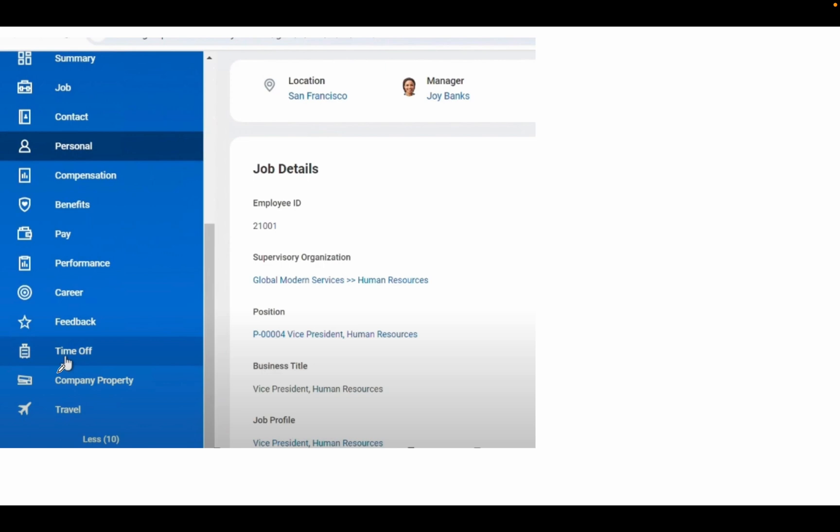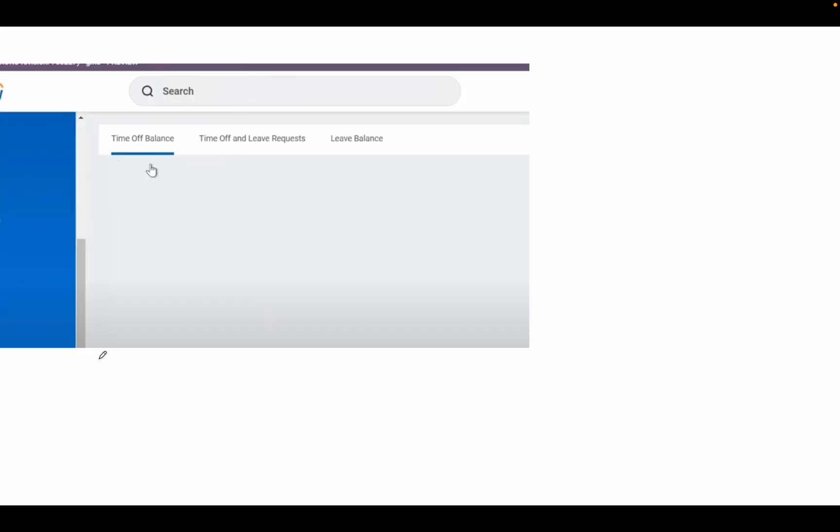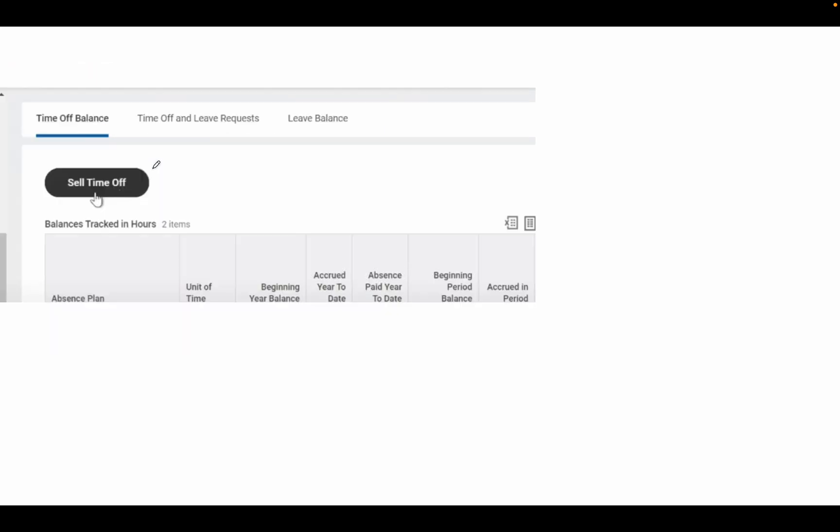Then click on Time Off option. Once you click on Time Off, you can see a few options: Time Off Balance, Leave Request, and Leave Balance. Time Off Balance shows how many leaves you have or how many you can take. There's also an option called Sell Time Off.